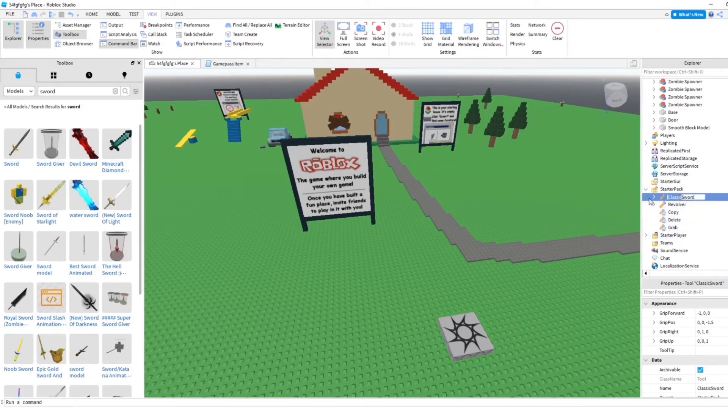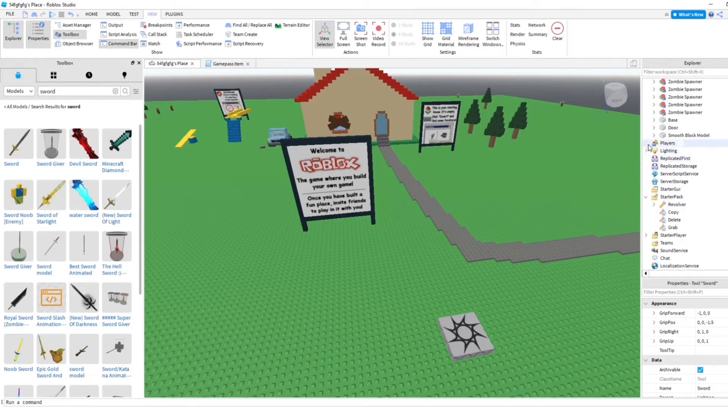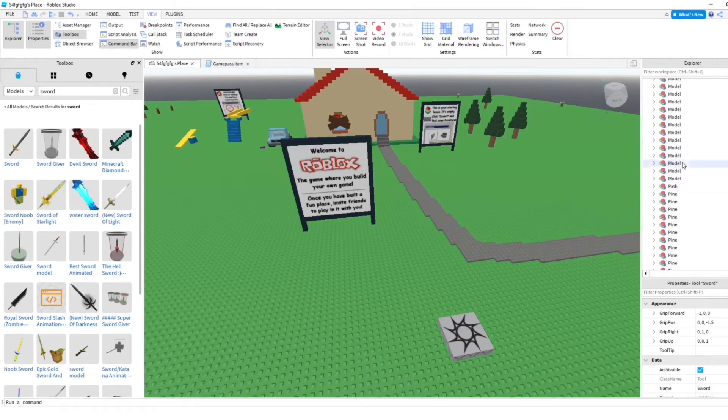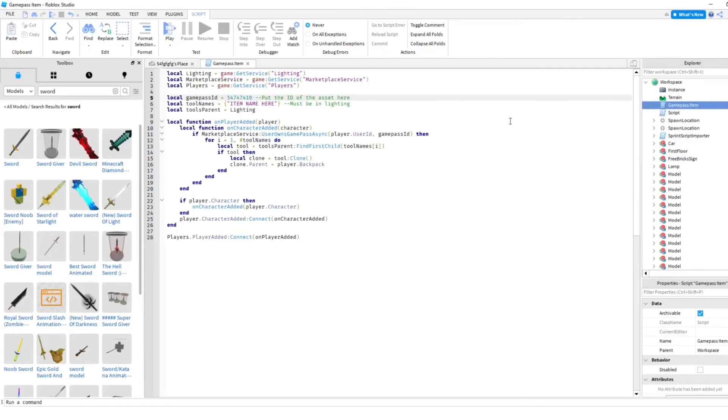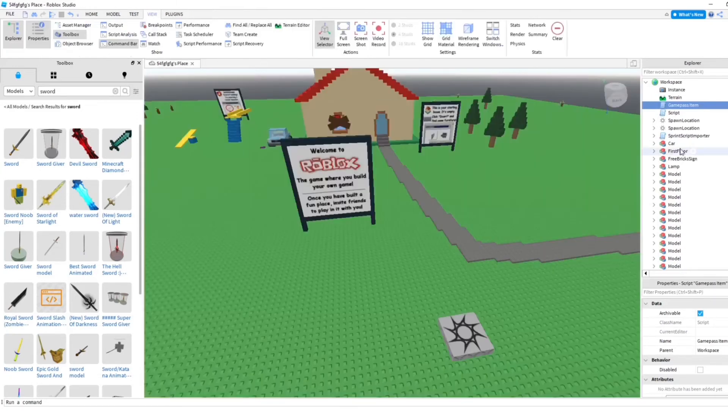This is pointing to the starter pack, it's gonna change the sword, but I actually wanna take the game pass item and put it into lighting here. Okay. Now that it's in there, we're gonna go back to the game pass game script and you're just gonna put the item name in here.